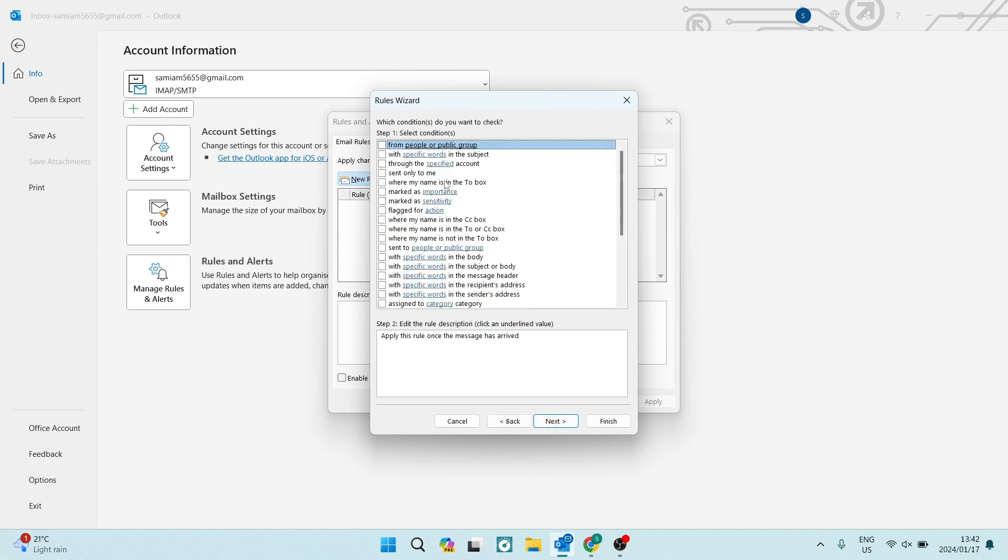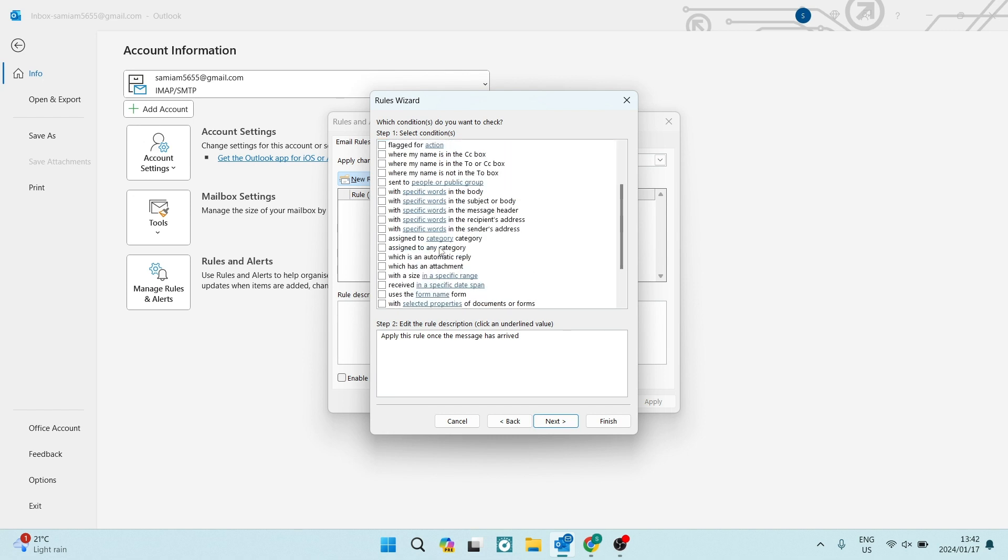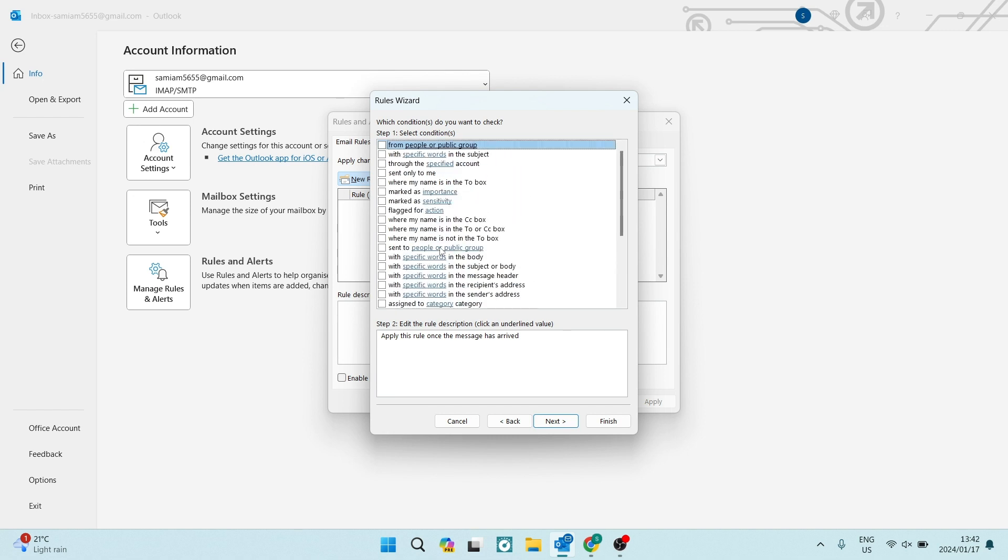So right over here, you can see we have some conditions when auto forwarding these messages. So it says, which conditions do you want to check? So here you can go ahead and you can check specific types of messages. There's a long list as to which types of messages will now be automatically forwarded.